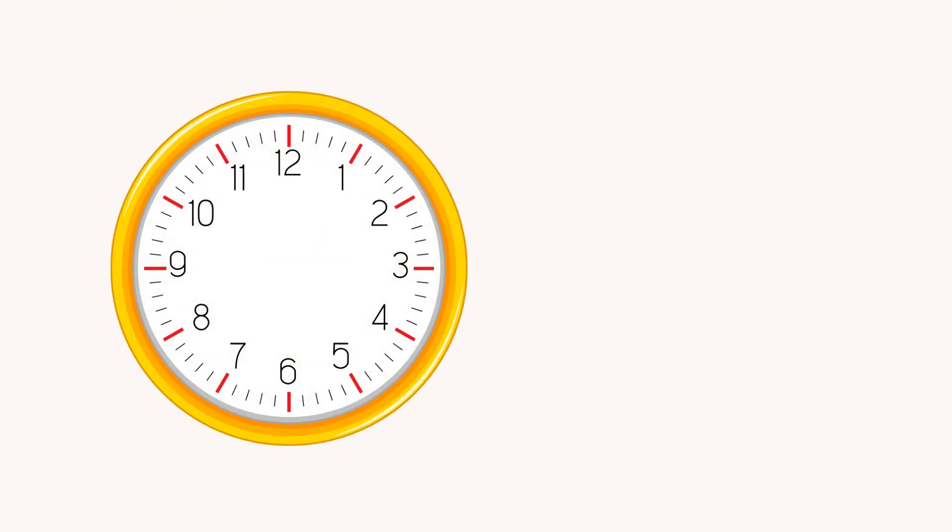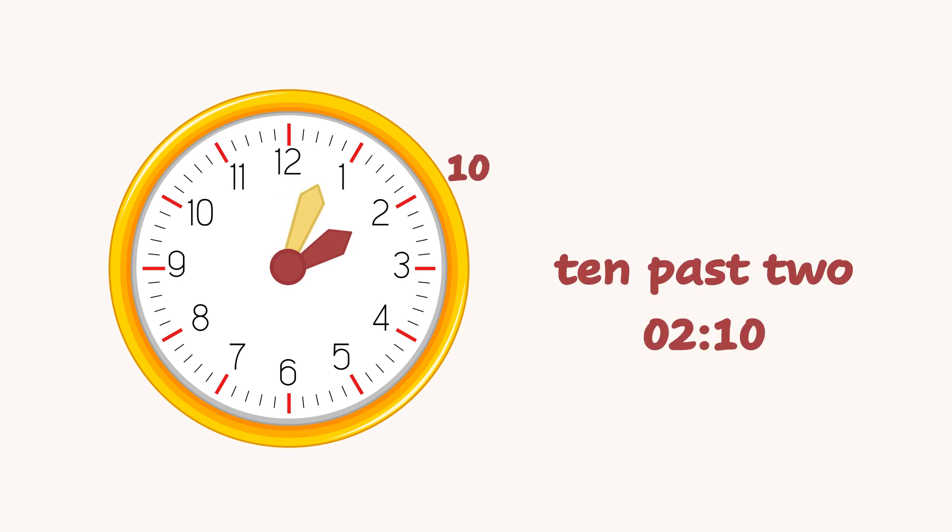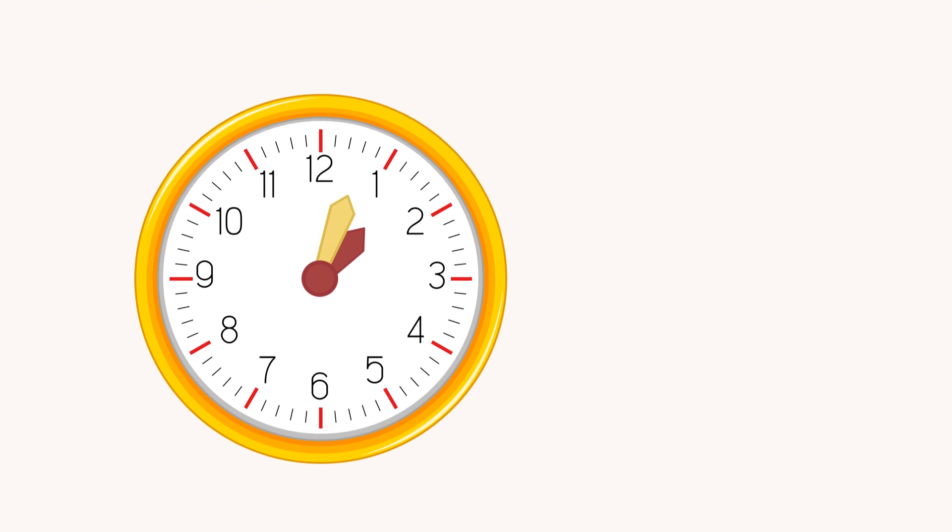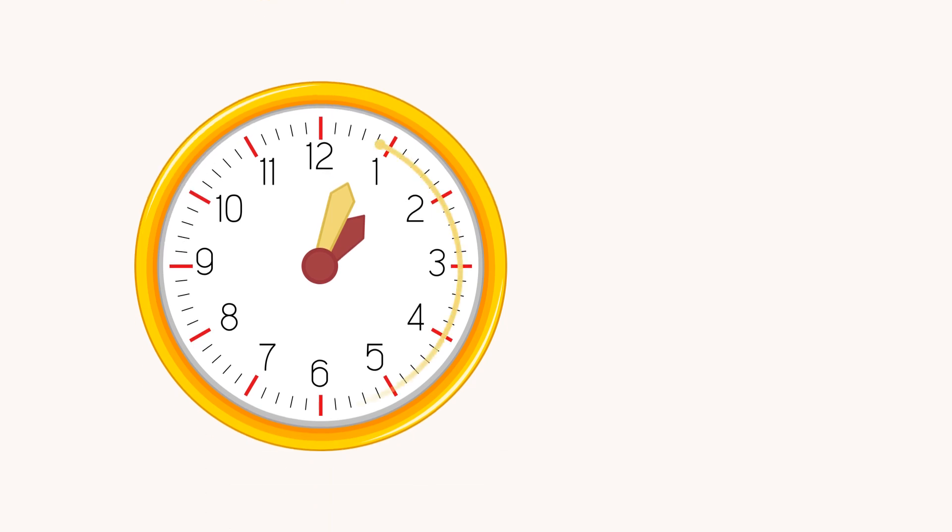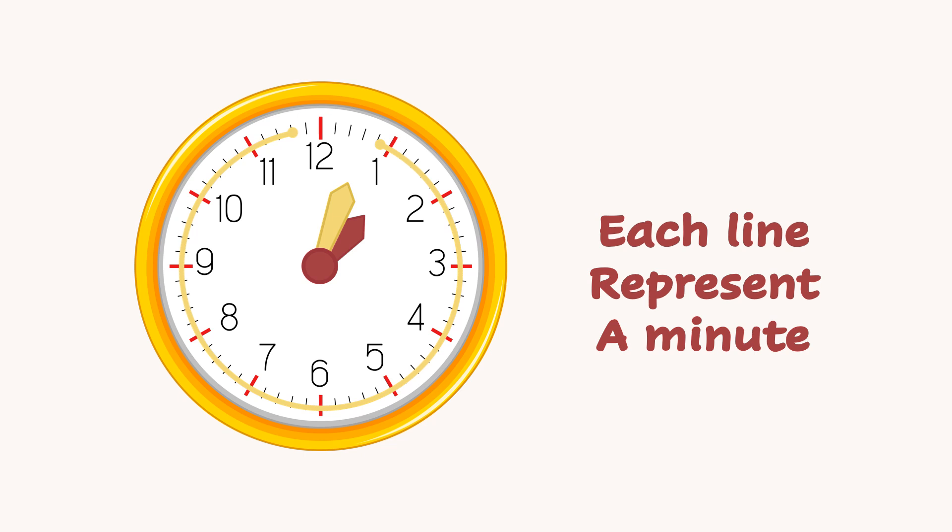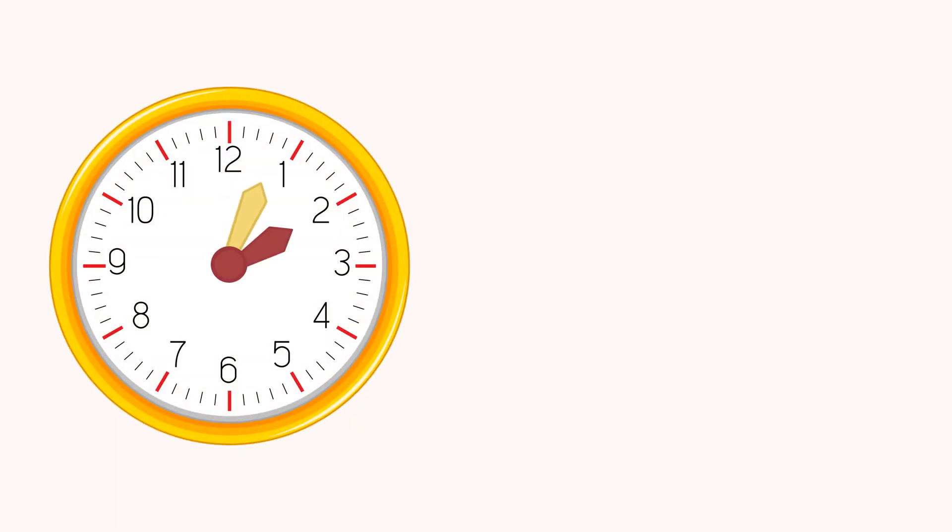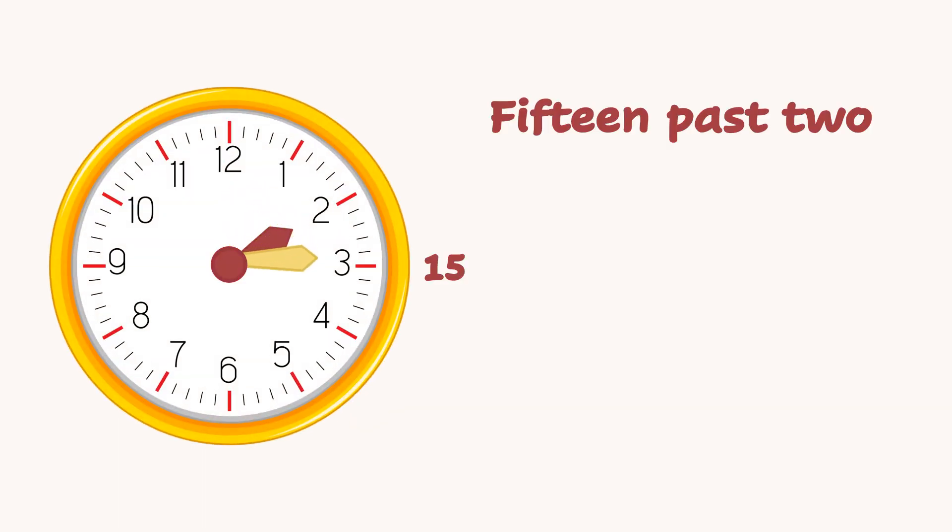Let's try to read the time on this clock. We can read it as 10 past 2, or 2:10. Have you noticed the lines between the numbers? Each line represents a minute. Now it shows 6 minutes, 7 minutes, 8 minutes, and so on. Now the minutes hand has moved to 15. We can read it as 15 past 2, or quarter past 2, or 2:15.